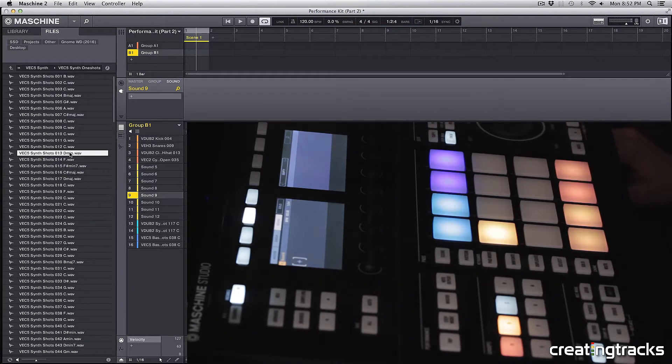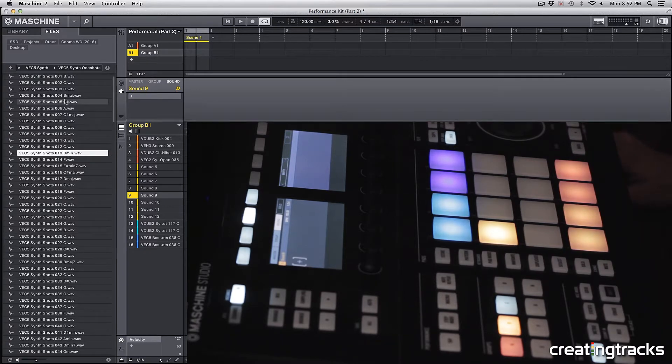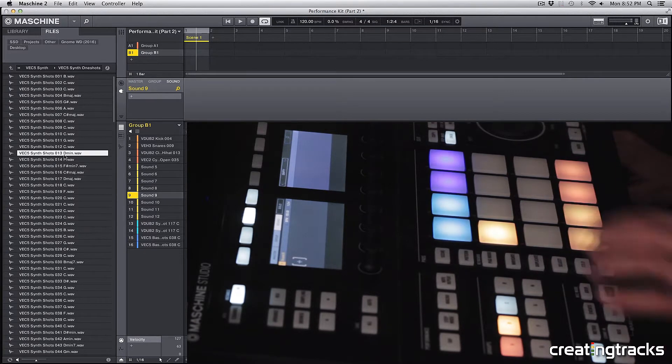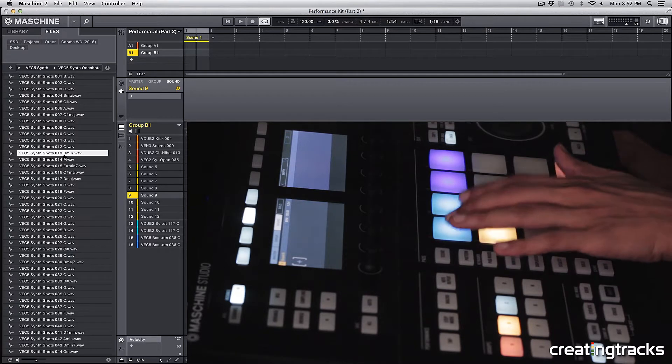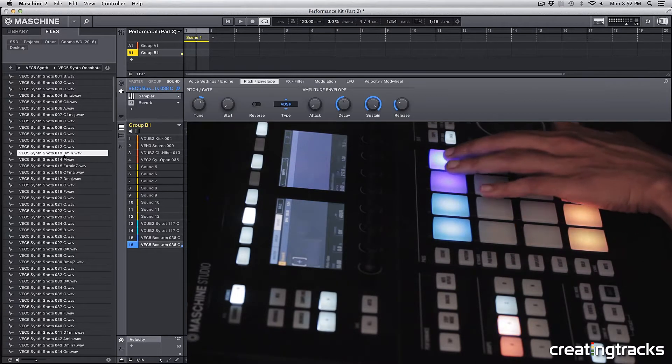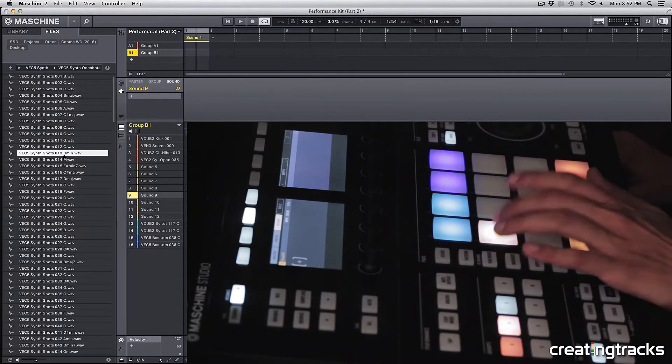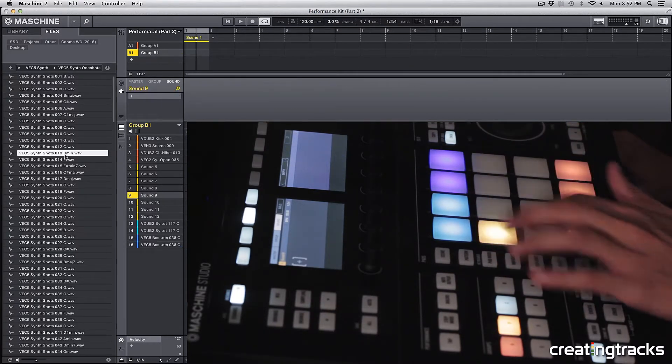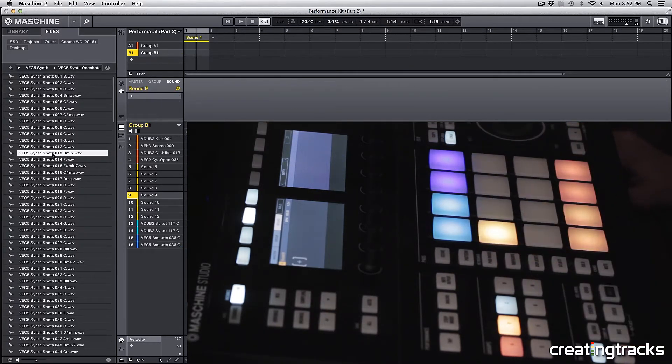Alright, so this chord, D minor—we can use any kind of minor chord because we can always tune it down. Our root notes are C, A-sharp, and C and A-sharp. So let's pick this and drag the D minor on here.